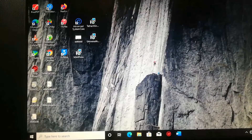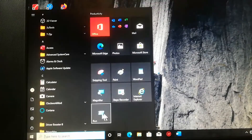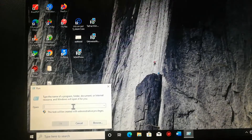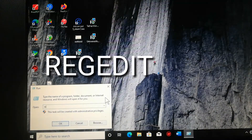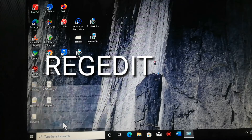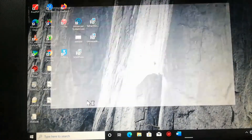To fix the problem, I will also put a caption on the screen for a clearer view. Go to Run, then type in regedit, then click OK.